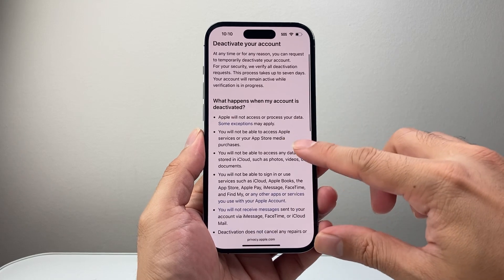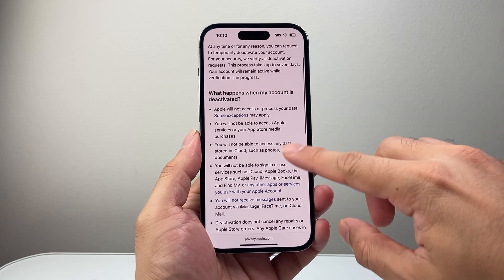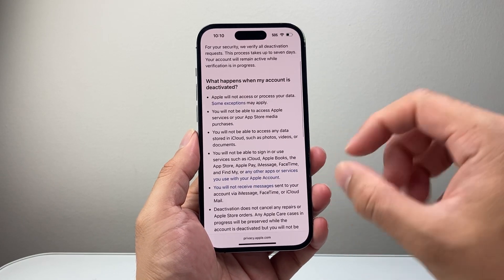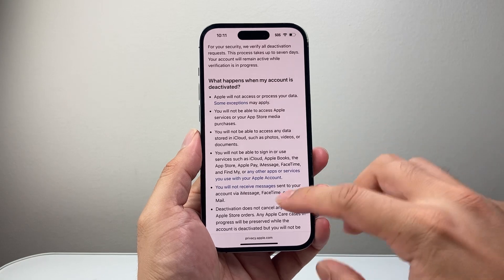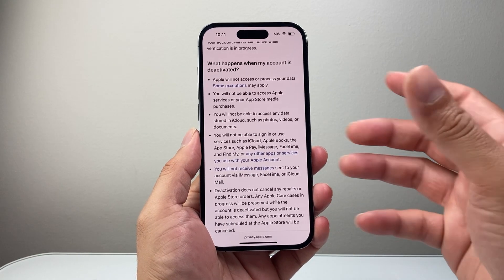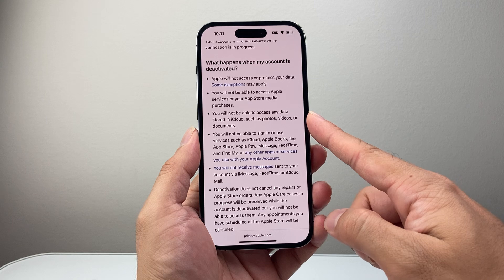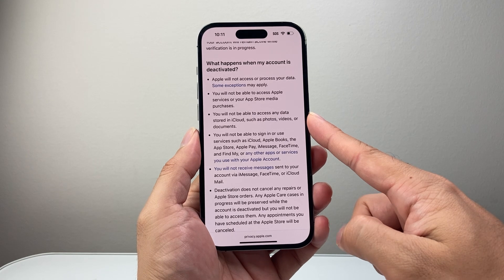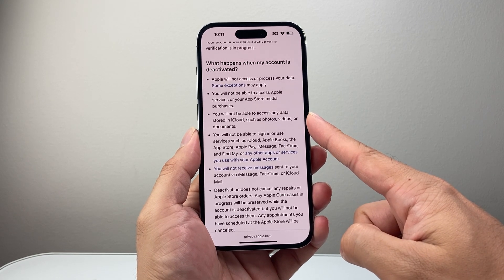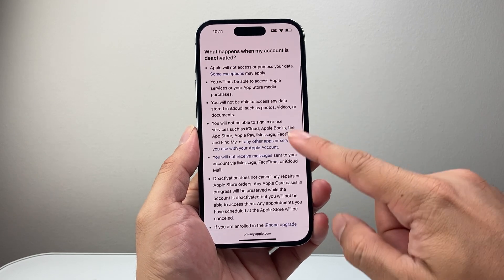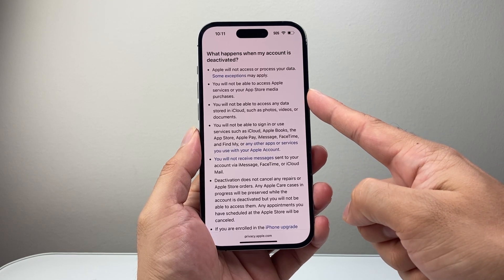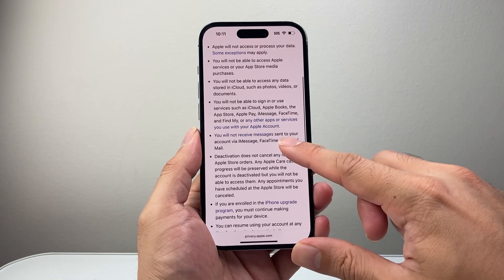After a moment you'll see what happens. You want to read through these and make sure you understand what's going to happen when you deactivate. For example, access to your iCloud data such as photos, videos, and documents will not be available when it's deactivated.